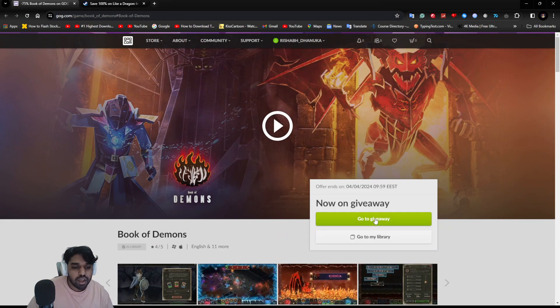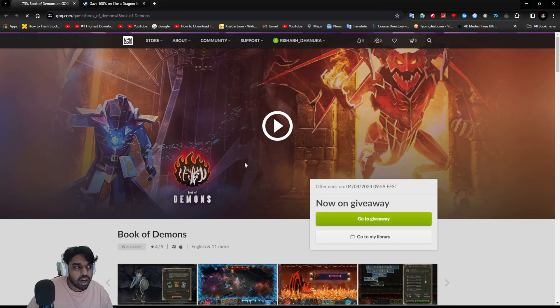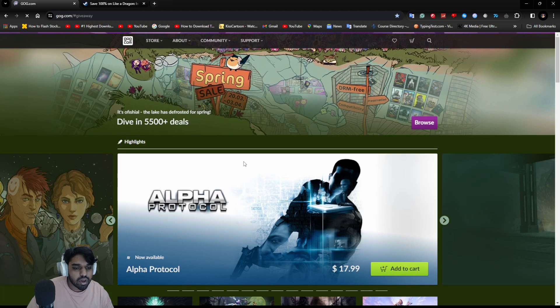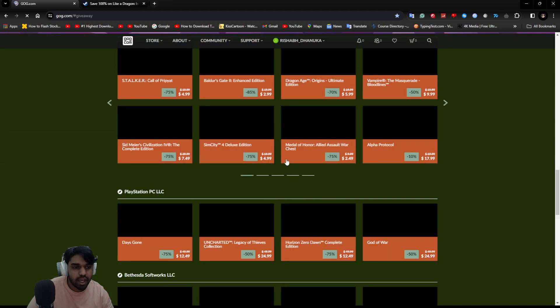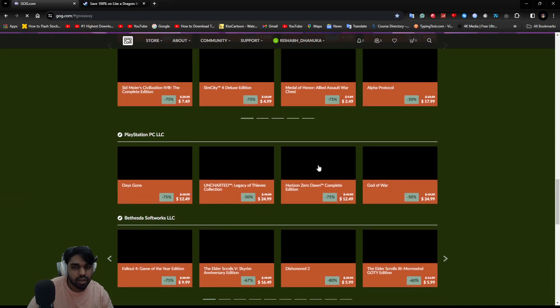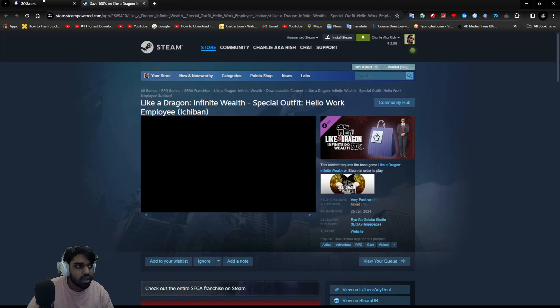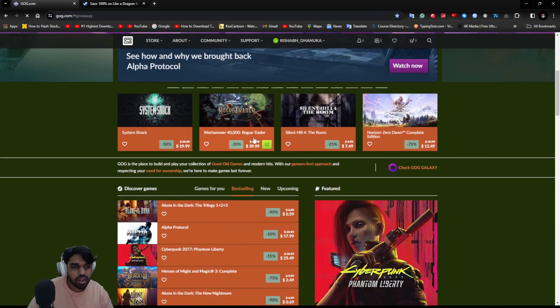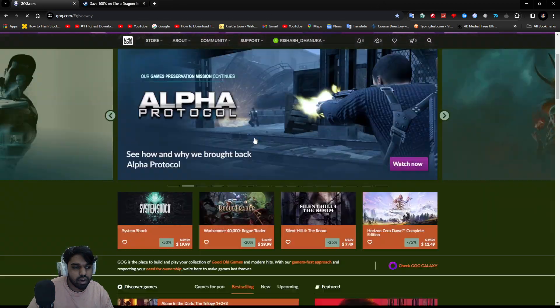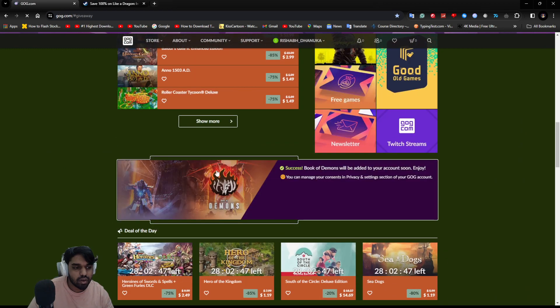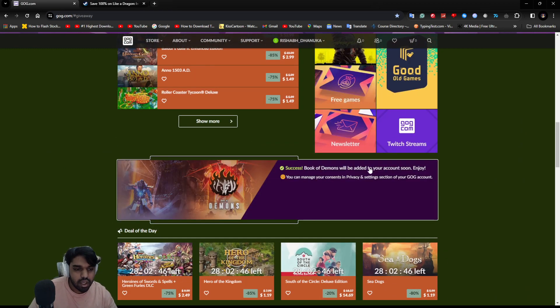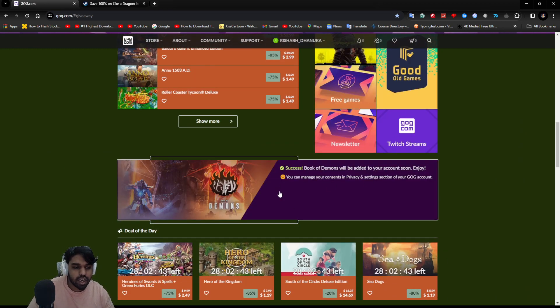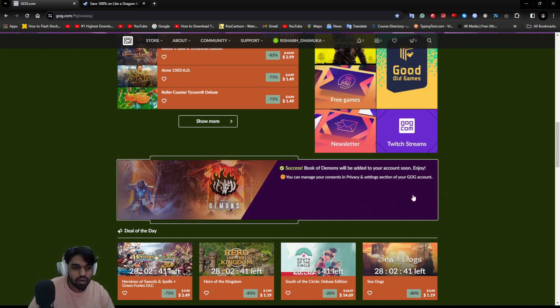If you go to GOG giveaway, it's loading. Here on top or after you scroll down, you can see I've successfully claimed it.